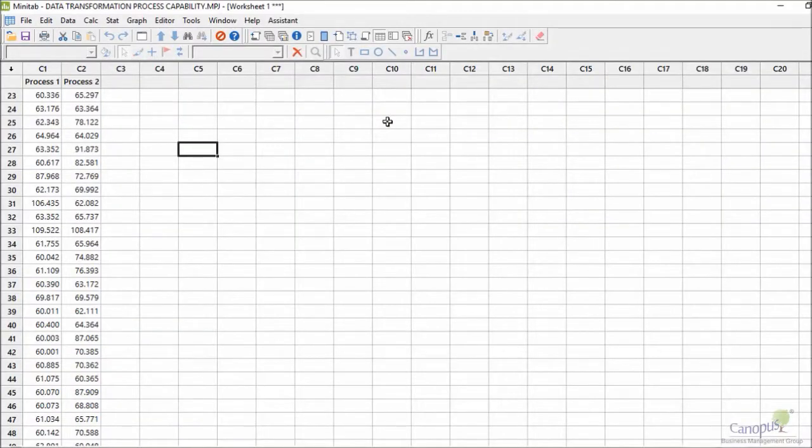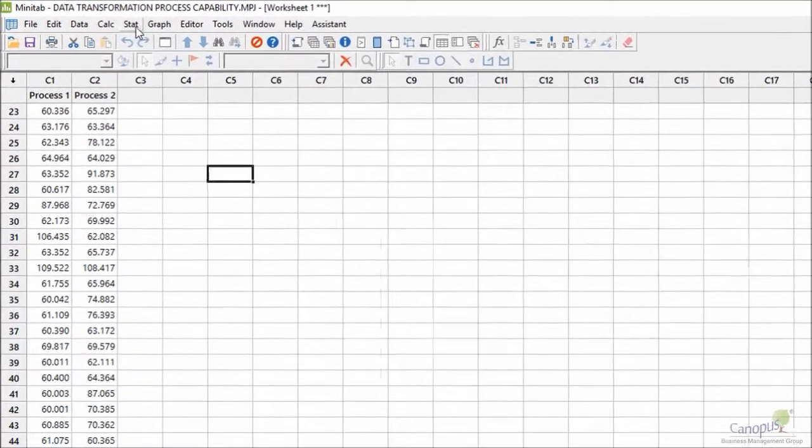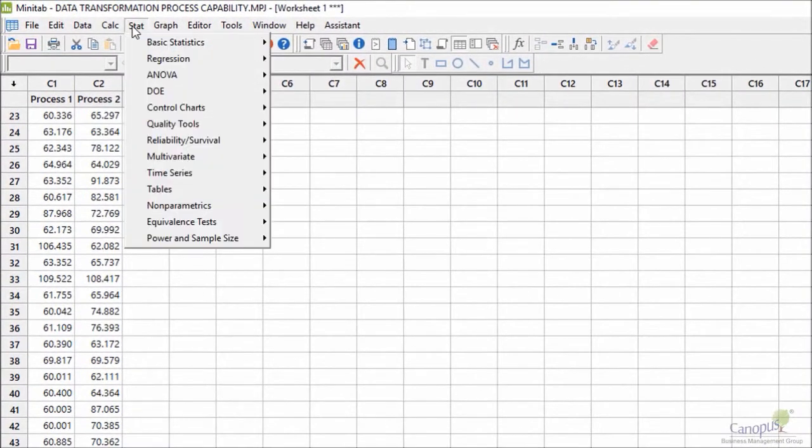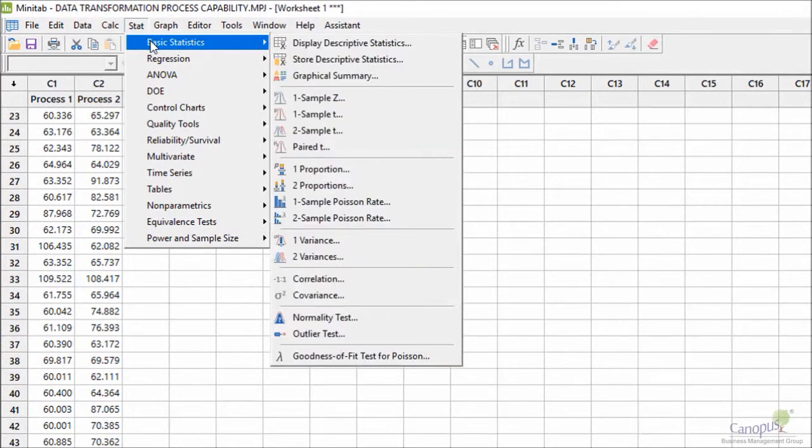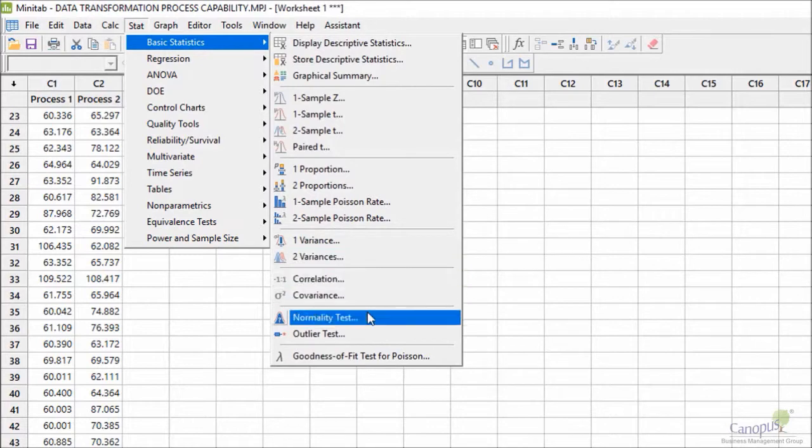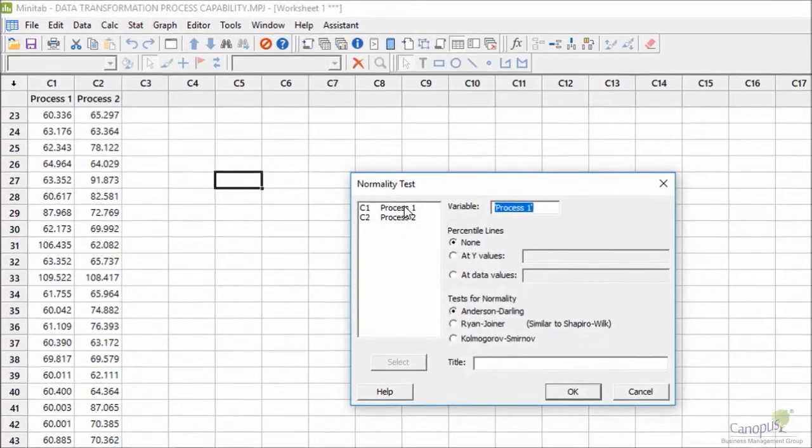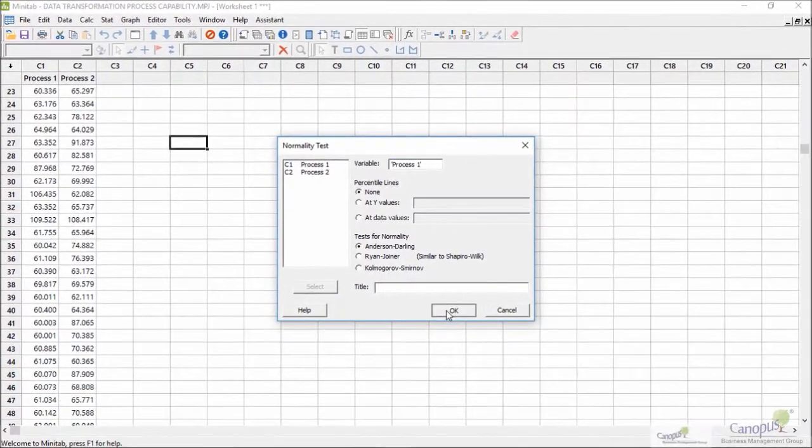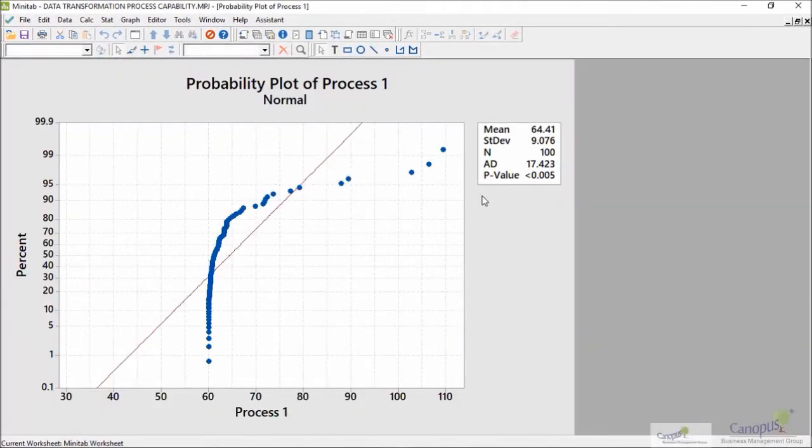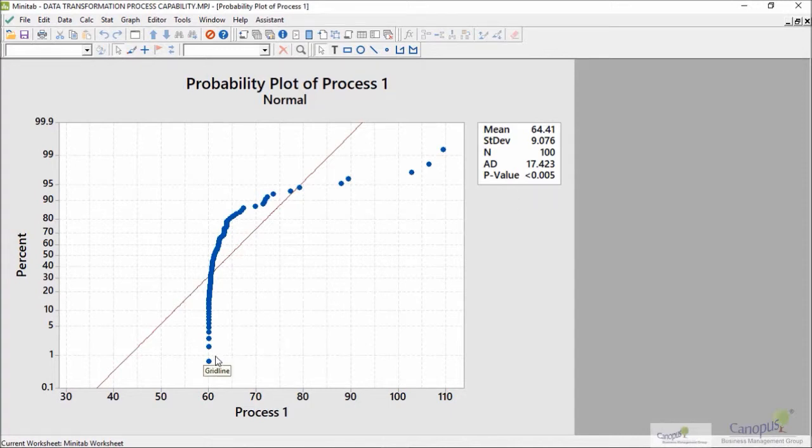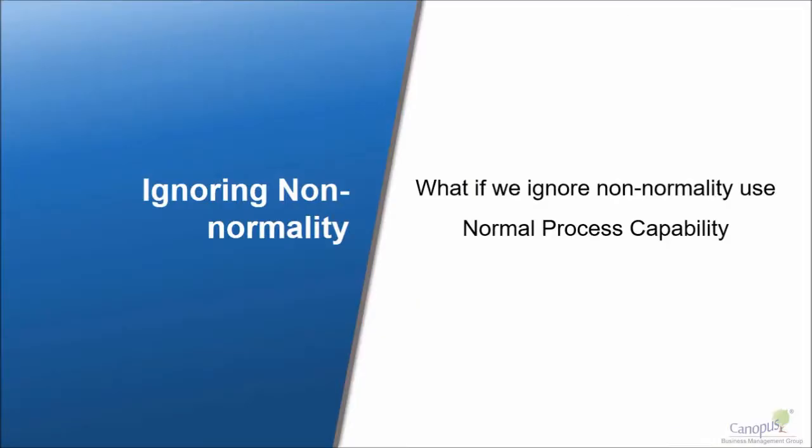Here's the data. My column C1 contains the data. I'm going to go and do a normality check for this data. Data is not normal. It obviously has a very low p-value and visually also there is no good fit.